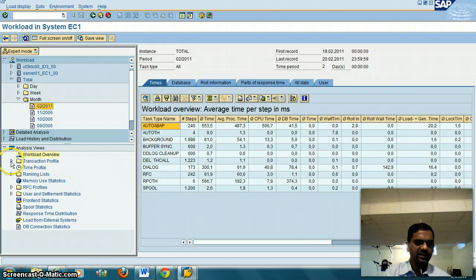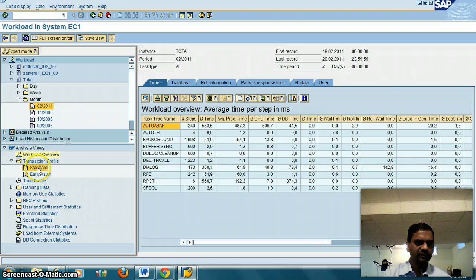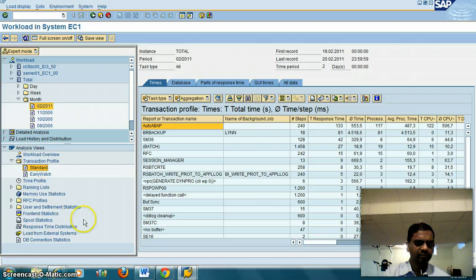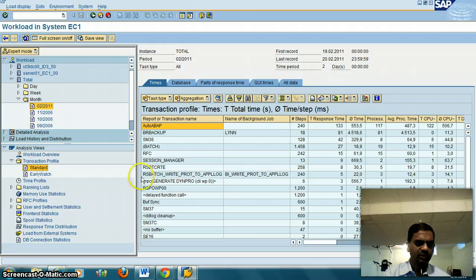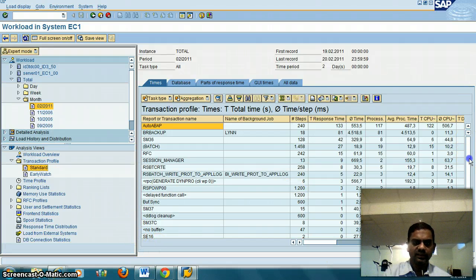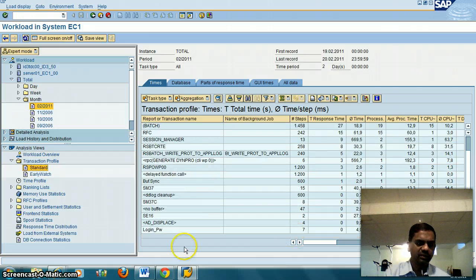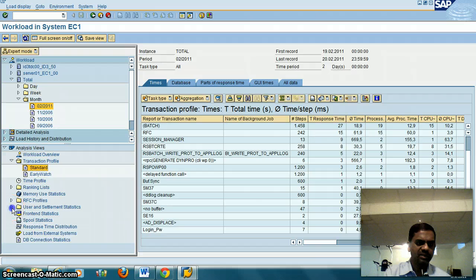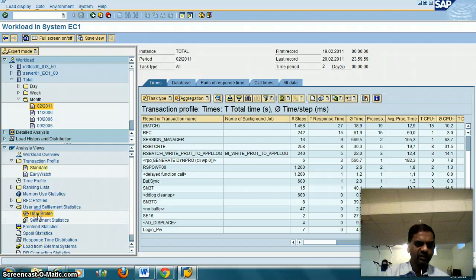Go into Transaction Profile, click on Standard. You see all the transactions used by people. Go to User Settlements. This is where you will see the users.